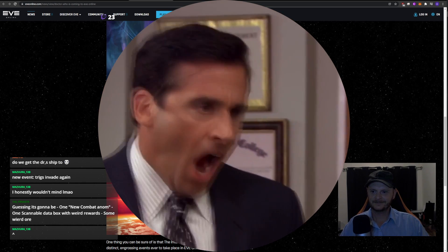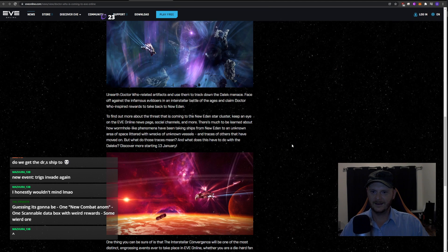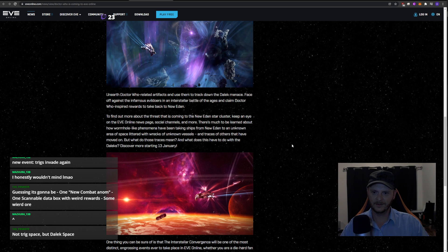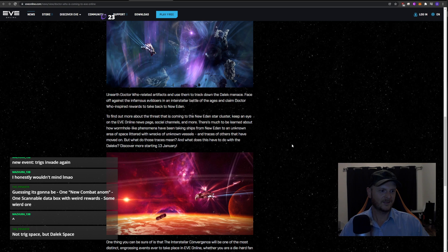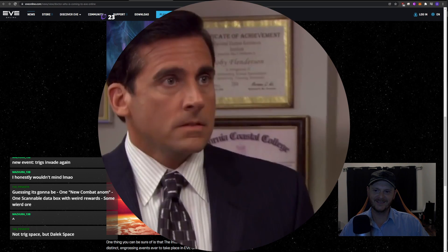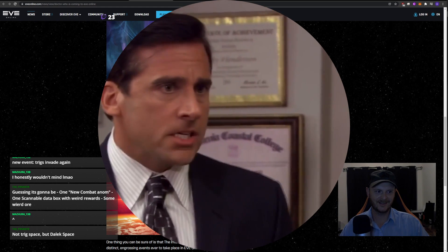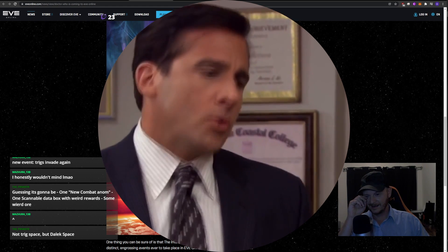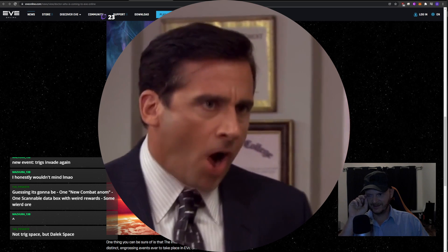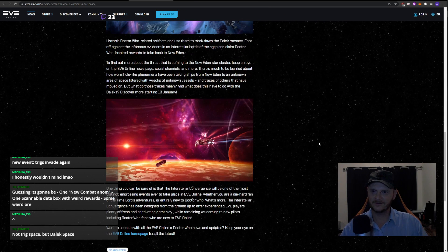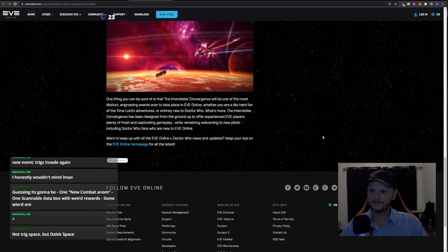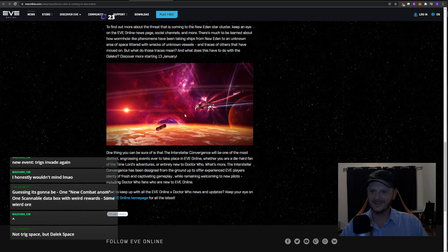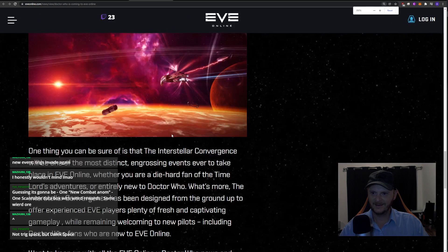An unknown area of space littered with wrecks of unknown vessels and traces of others that have moved on. But what do these traces mean? Abyssal traces. Not Trig space but Dalek space. You go in there and there's just Trigs with different names. That's all it is. And what does this have to do with the Daleks? Discover more starting the 13th of January. There's something there. What is that?